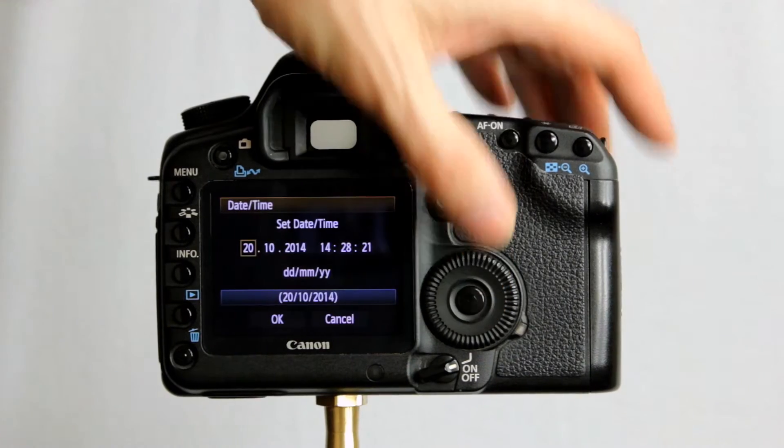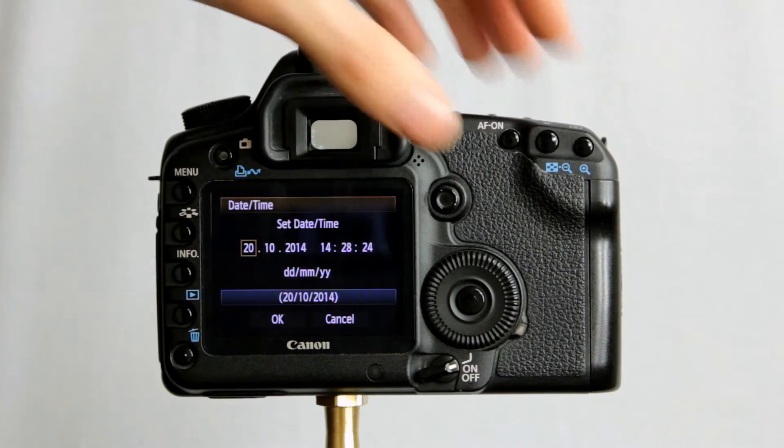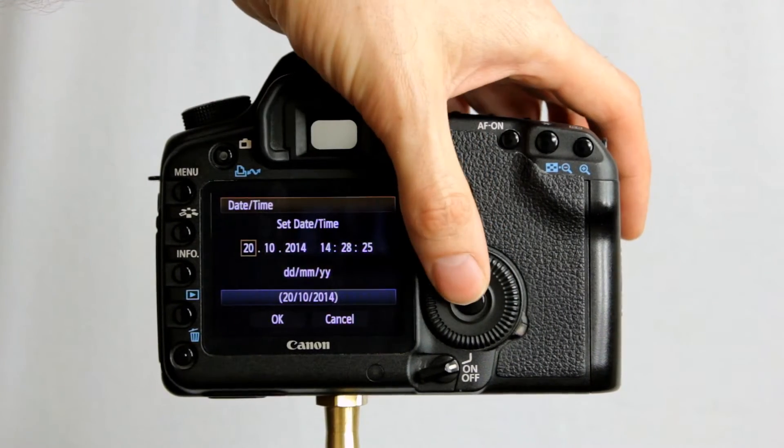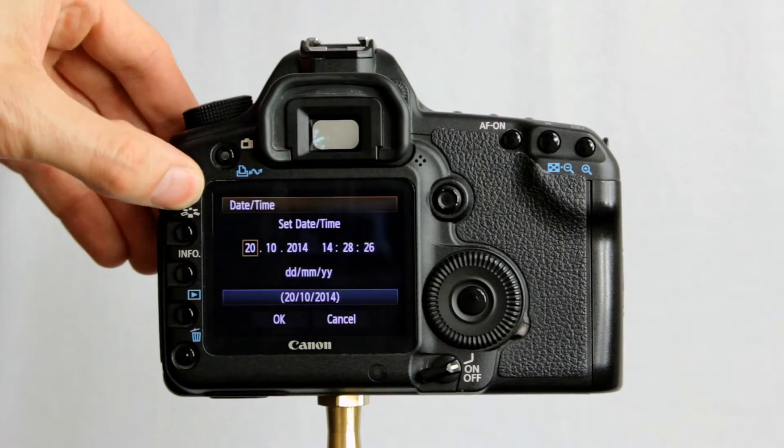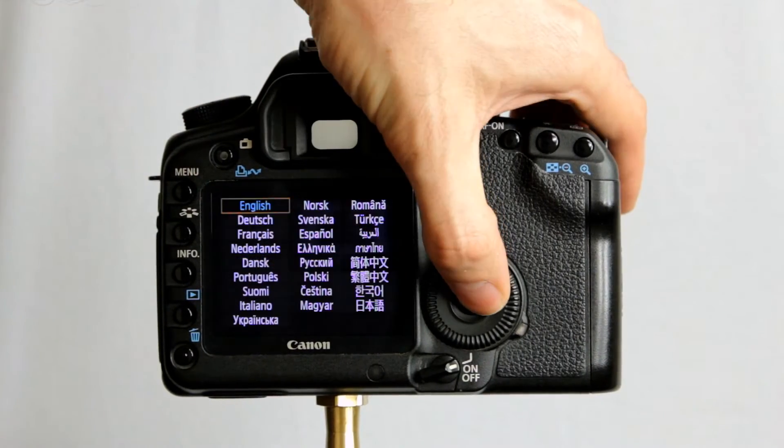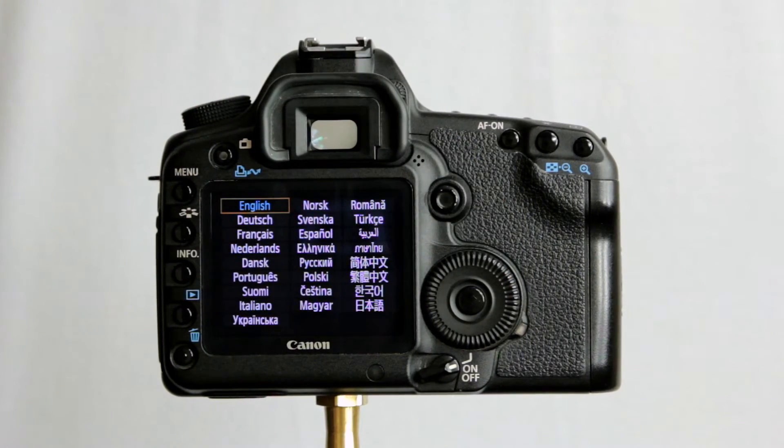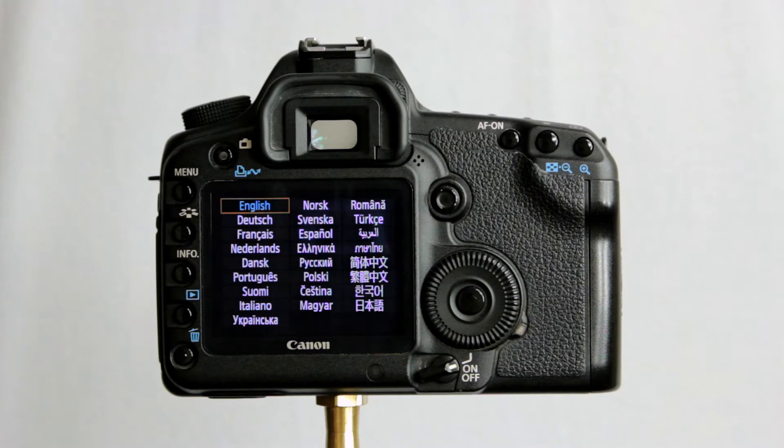Date and time is fairly obvious. We can set the date and time. We can change the language as well and pick from a lot of different languages, some of which I have zero idea what they are.